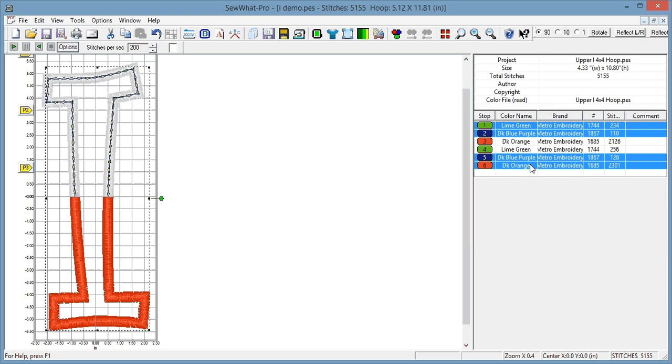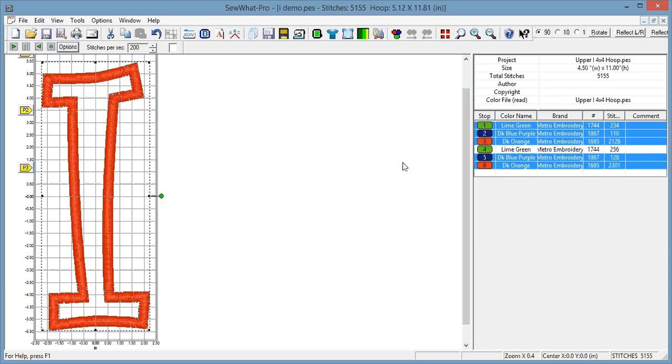So you do the bottom satin, and then finally, you would take it, remove it from the machine, load it into P1. You're going to have to skip, or you can sew them again, but it's again, it's redundant. But you skip color stops one and two, and you go straight into the satin for the top one.